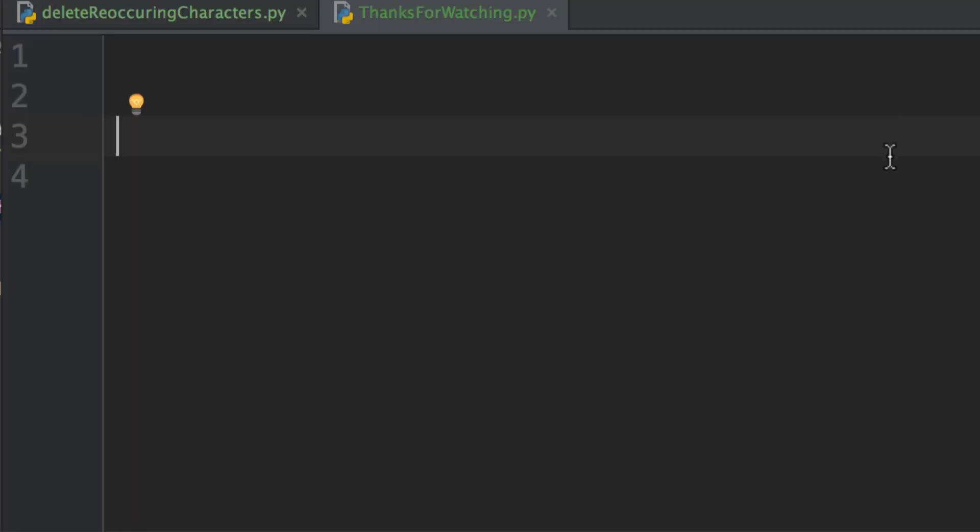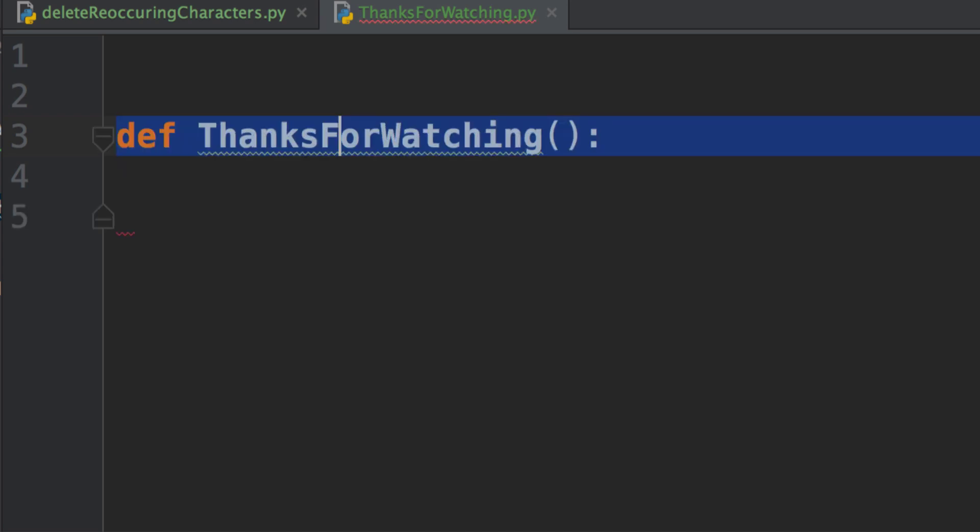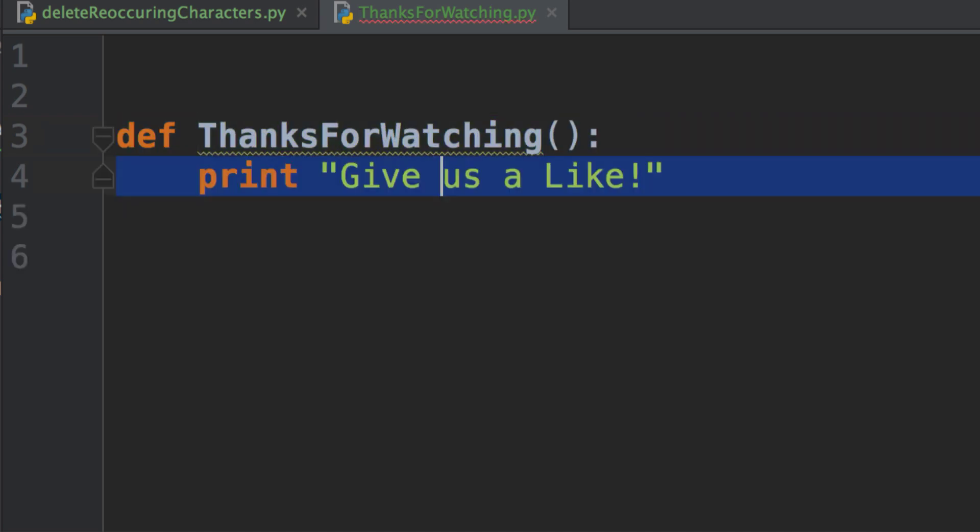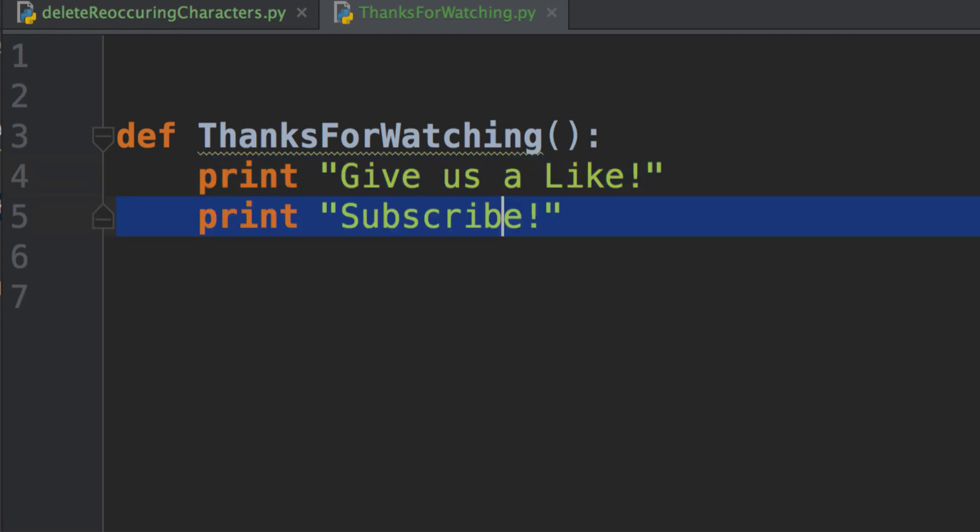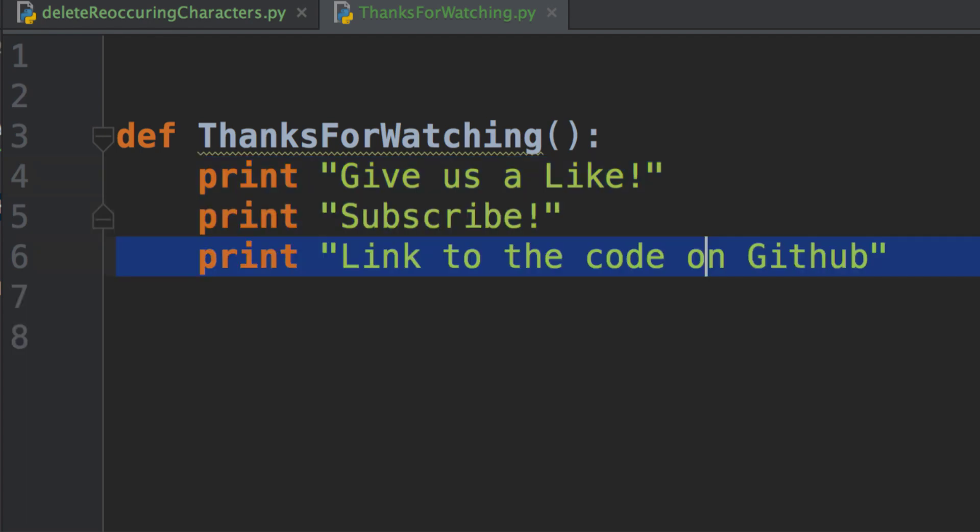You now know how to solve another Google interview question. So, thank you so much for watching and if you like this video, give us a like and a thumbs up. Make sure you subscribe to the channel. We're going to be posting daily videos and if you want to see the code we just wrote, I posted it all on GitHub and it'll be available in the description below. Like I said, thanks a lot for watching. I'm Anthony, your host and have a great day.